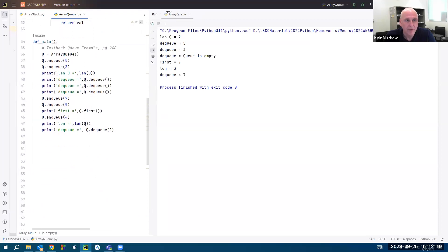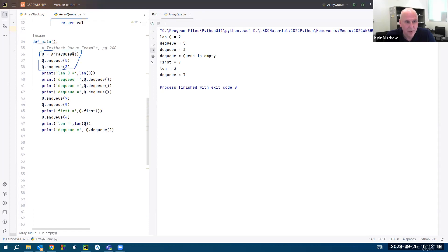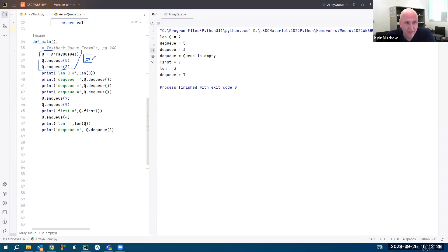First I declare my object, my array queue object. I call it queue, obviously. And I'm going to enqueue a five and a three. So my queue looks like this at this point: five and a three. And I print the length of the queue, which is this right here.